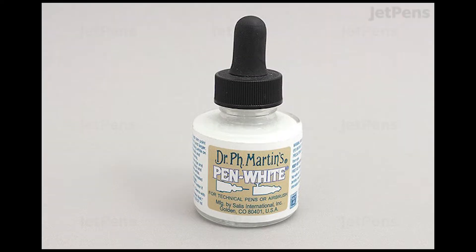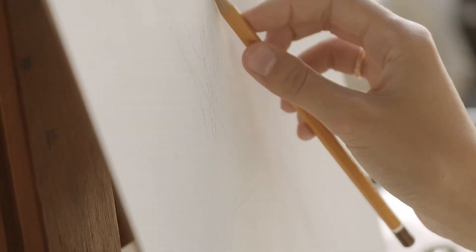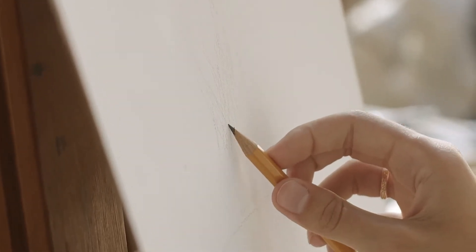There's no white ink because the CMYK system, which is used in printing, often uses white paper to substitute for the brightest color.